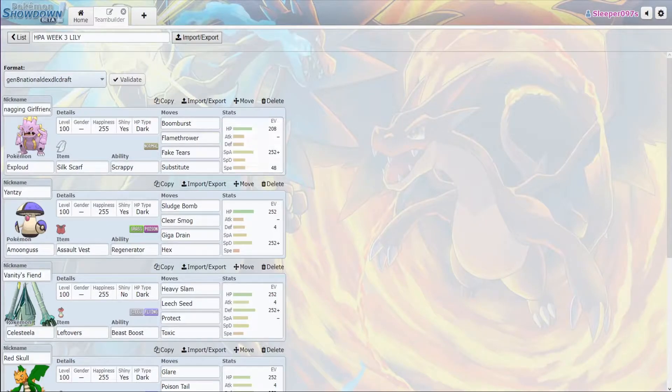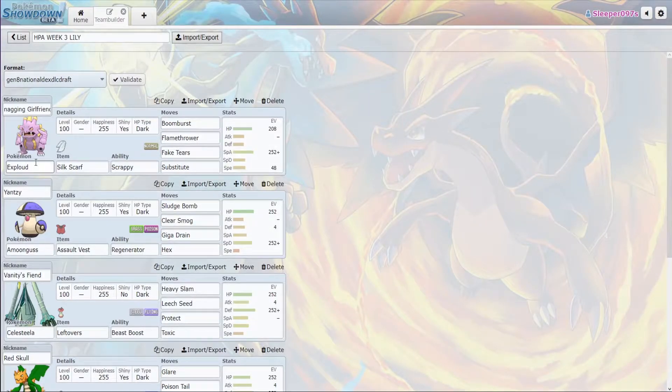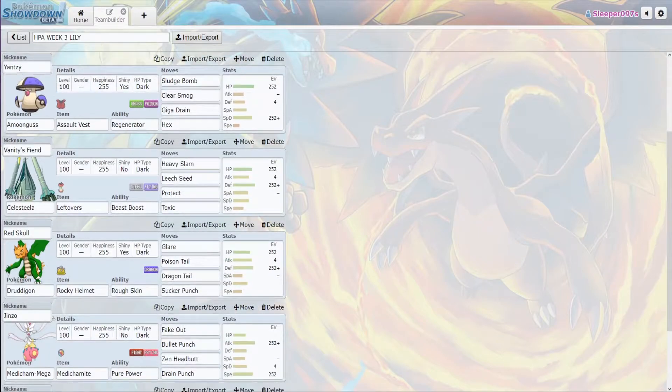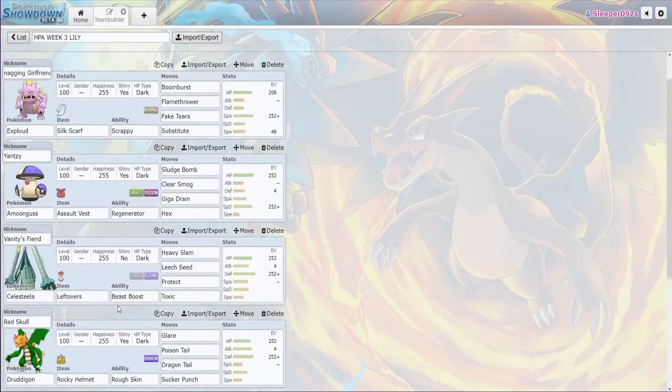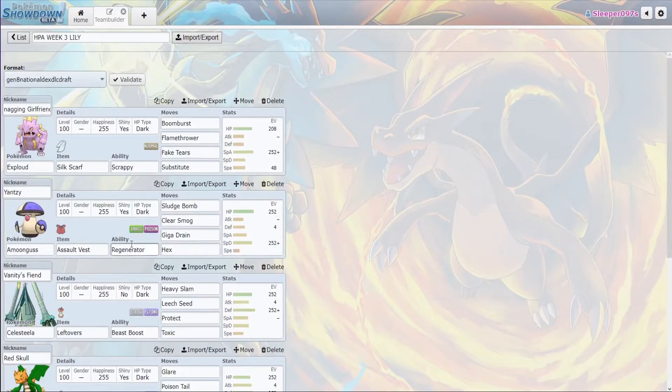With that in mind, the team that we're going to be bringing this week is Exploud, Amoonguss, Celesteela, Druddigon, Mega Medicham, and Rotom Heat.